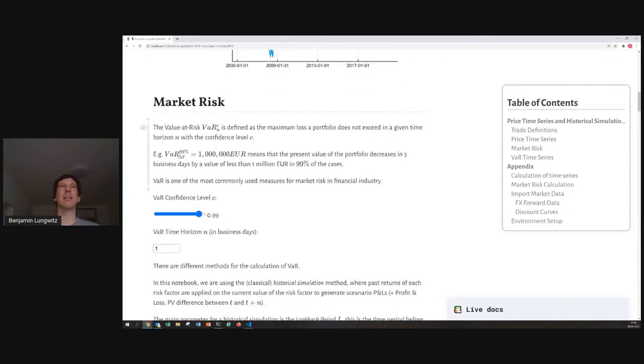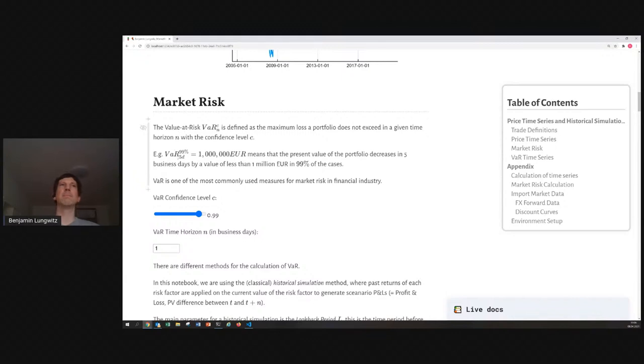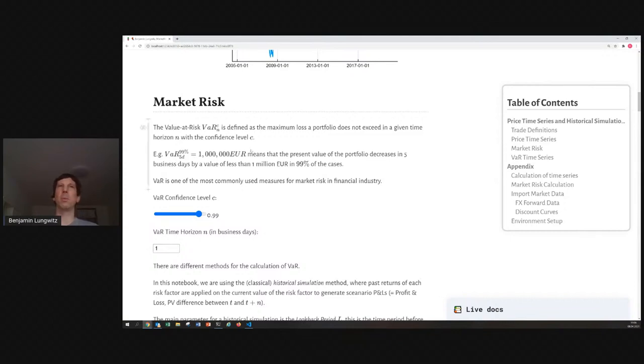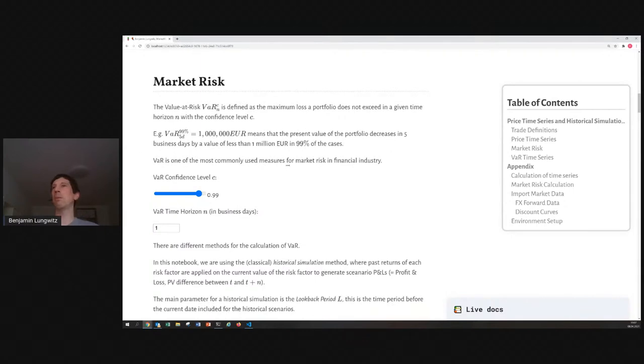Usually, you take something like a value at risk for a 99% confidence level. That means, your probability is only 1% that your loss is larger than the value at risk. For the time horizon, you usually take something like one business day or five business days, that means a week. For example, if you have the five business day value at risk with a 99% confidence level of 1 million euro, that means, in only 1% of the cases, you're losing more than 1 million euro in a week.